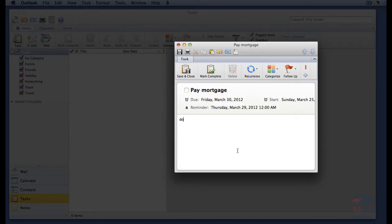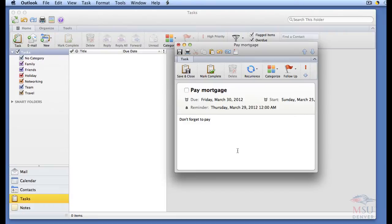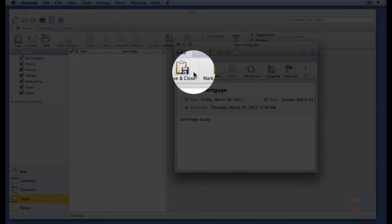Enter any notes into the white area at the bottom of the window. Click save and close.